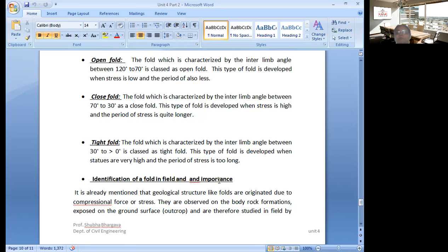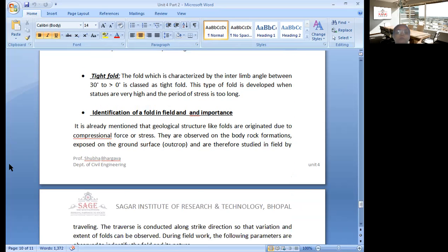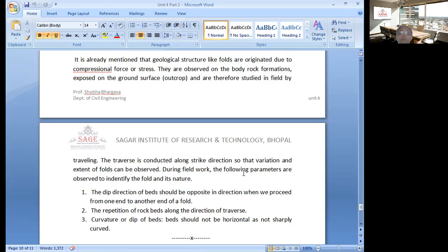According to the number of marks in the question, you have to attempt it accordingly. If the question is for 10 marks, classify on the basis of different criteria. If the question is for two or three marks, discuss the basic concept or basic types. The last point is identification of a fold in the field. When you see the repetition of beds — A, B, C and then A, B, C again — repetition of beds in any particular field mainly indicates that this area got folded in the past.